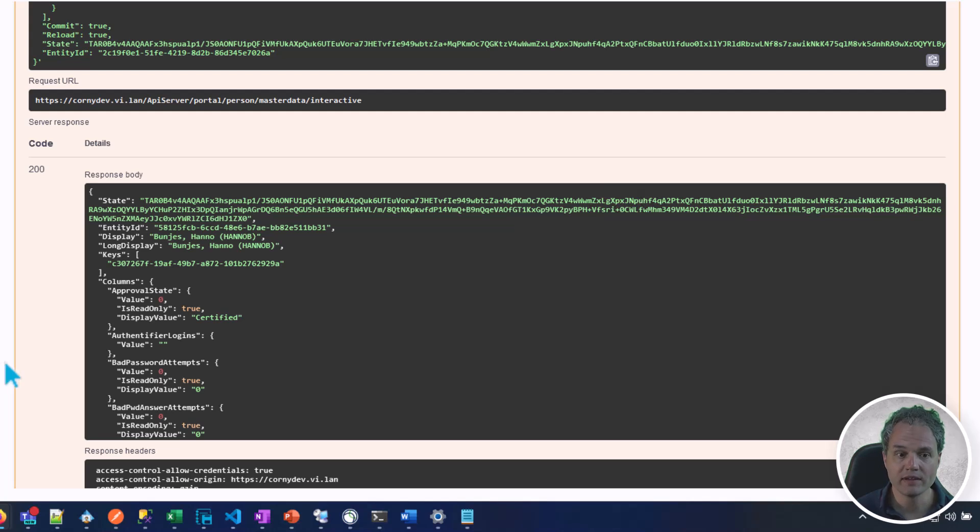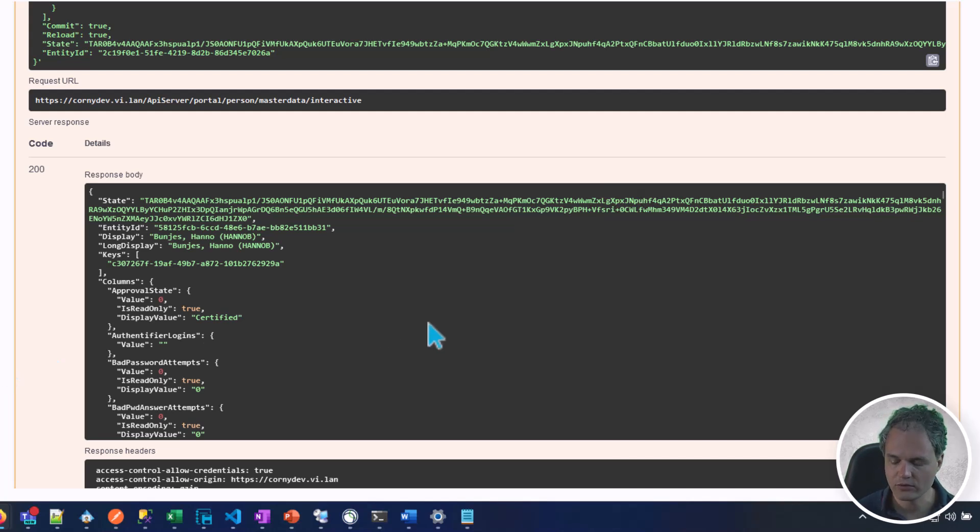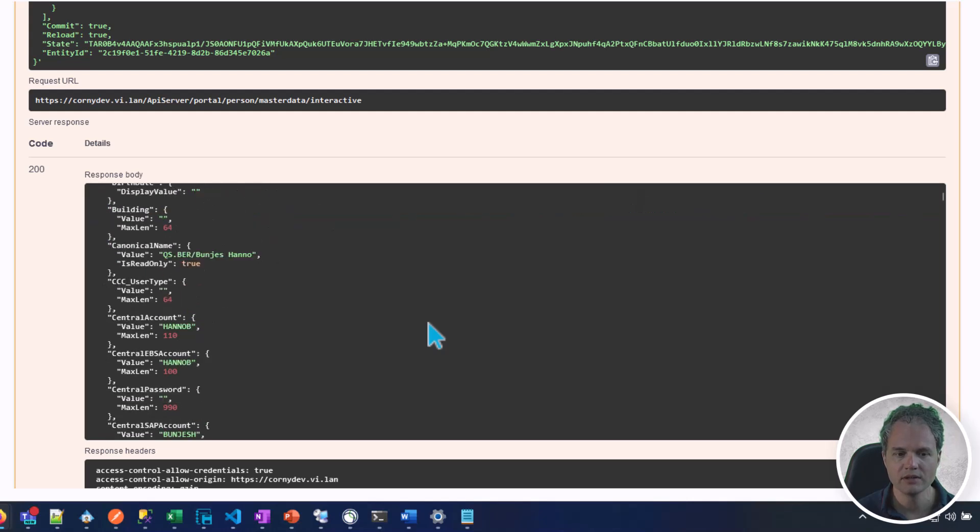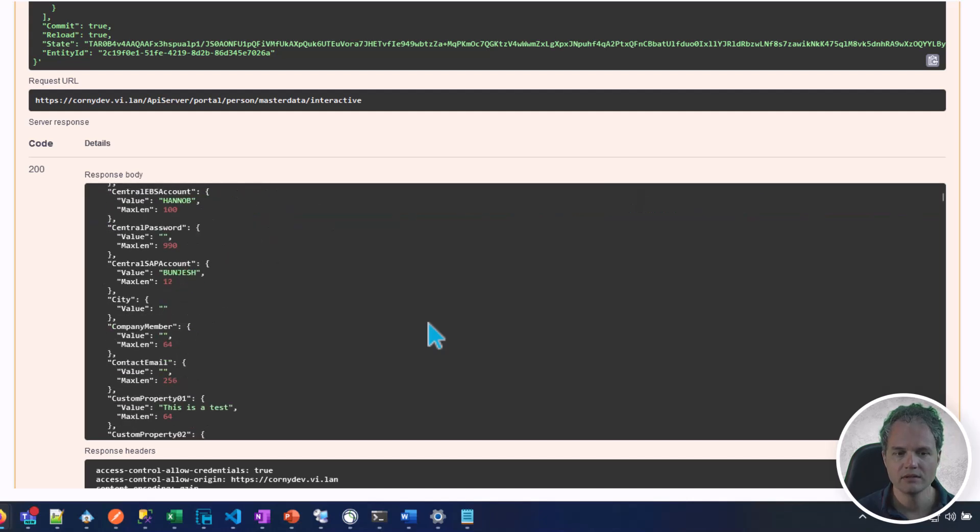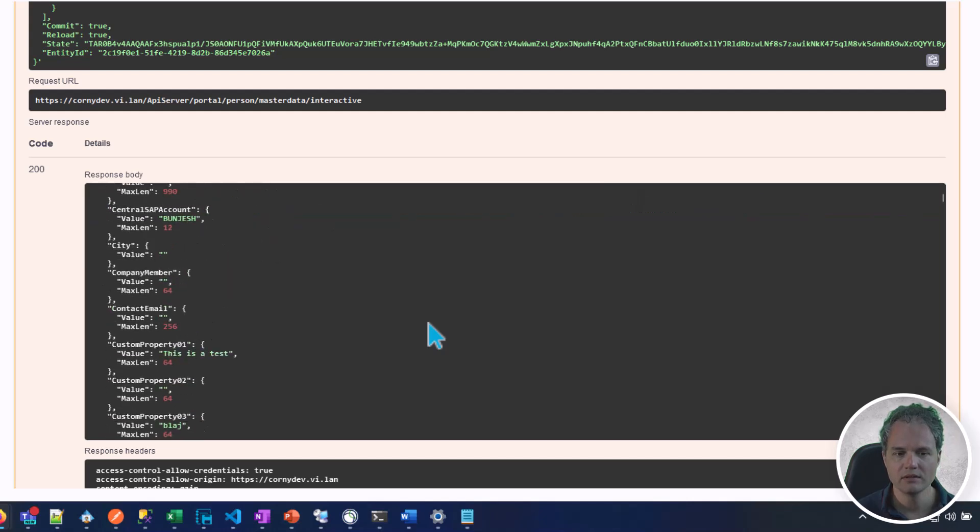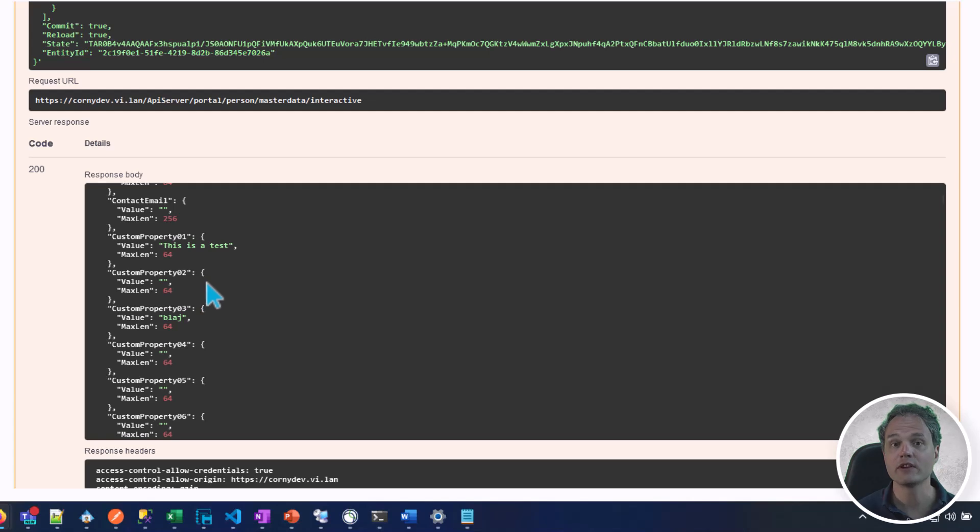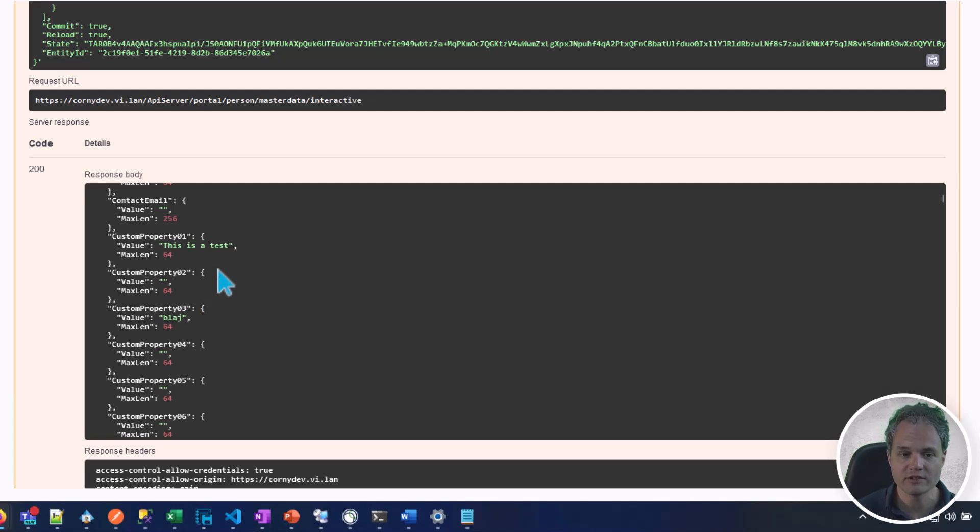In the response, we can see that the request was successful. If we scroll down to the custom property one, we can see that the server accepted the change request and we've now changed the value.